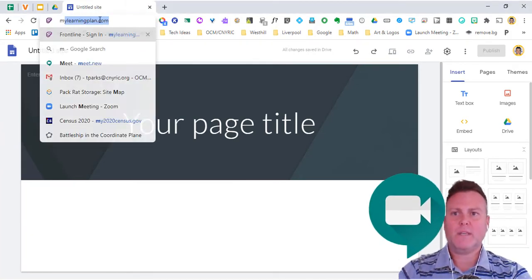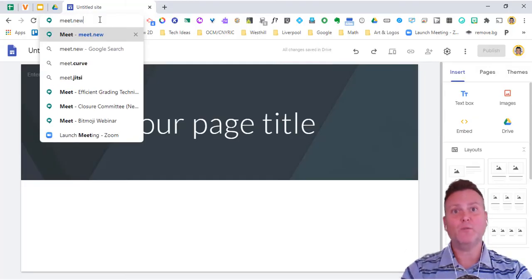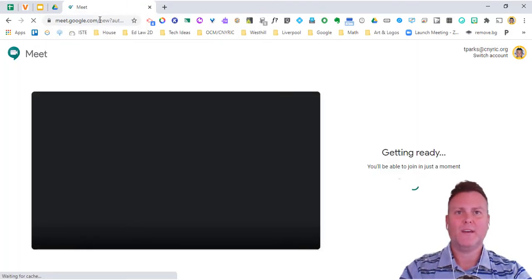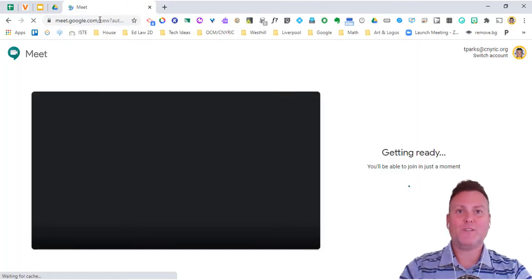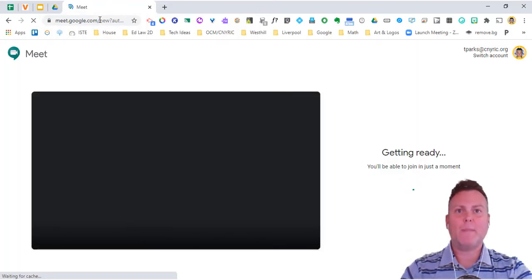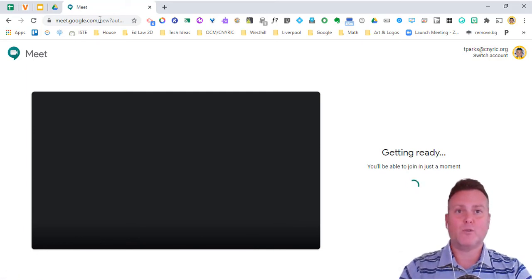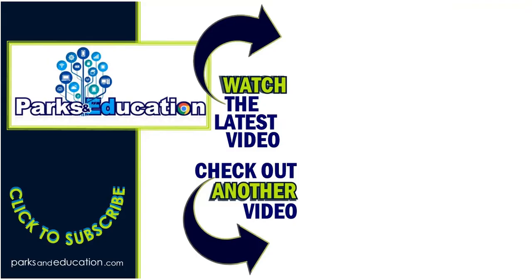So I'm going to type in meet.new and it gives us a brand new Meet. I hope these shortcuts provide a little bit of value and make it a little bit faster for you to pull up any of the Google apps.